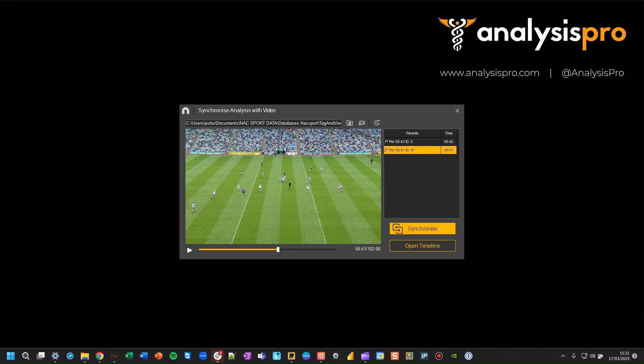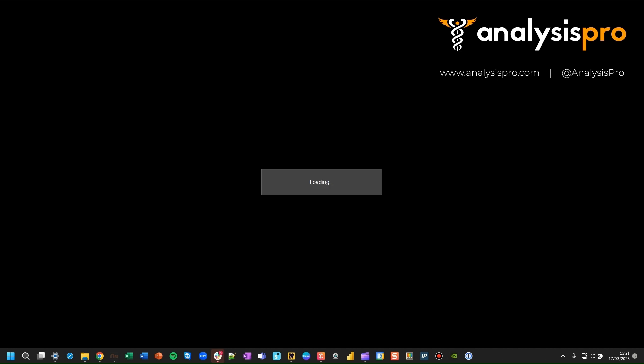When you've done that, you've now synchronized the tagging that you did on Tag & View with a video that you're now linking up with in NAC Sport. So you now press Open Timeline.